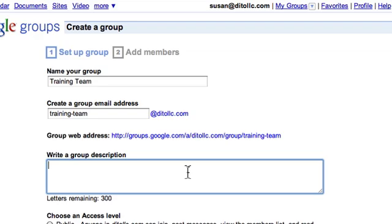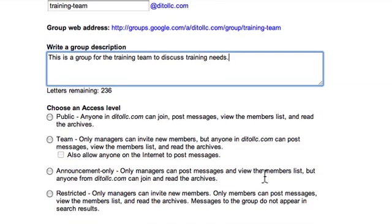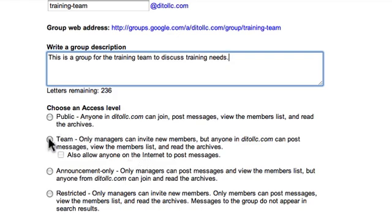This is where you choose your access level, and this is an important part. If you make this a public group, that means anyone on your domain can join, post a message, view the member list, and read the archives. This is good for something like a recreation group where you don't need much control — anyone who wants to join, like a bowling group, can join. A team group is where the manager can invite new members, but anybody can post messages, view the member list, and read the archives.